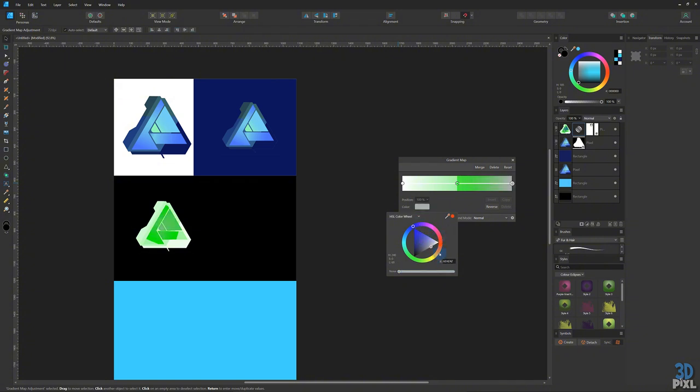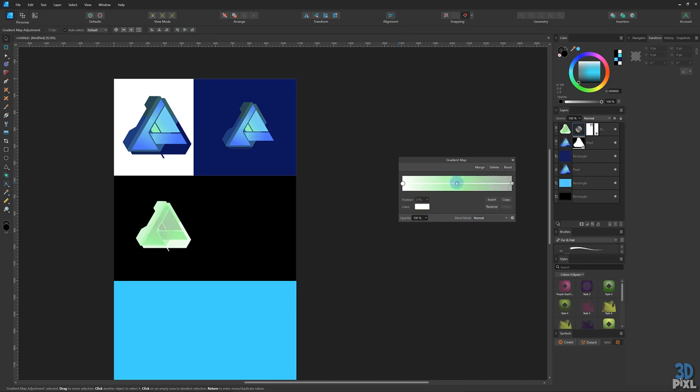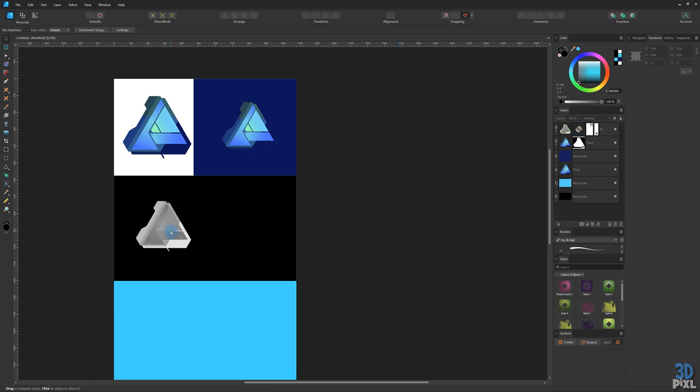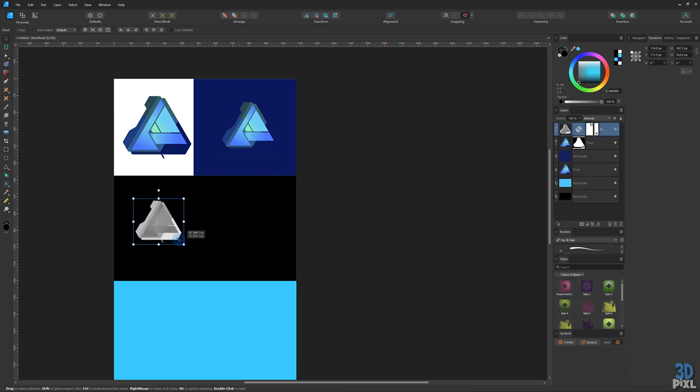Let's change this to gray. There you go, completely monochrome logo.